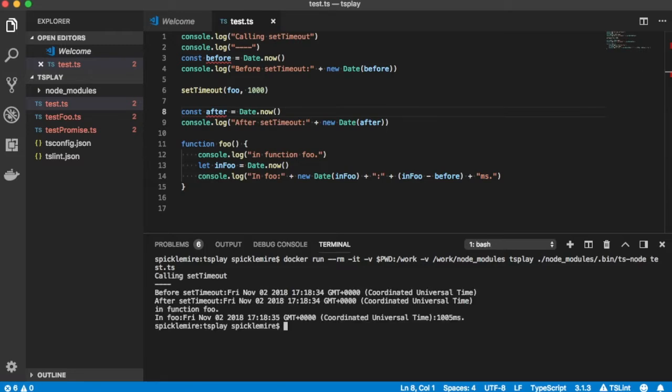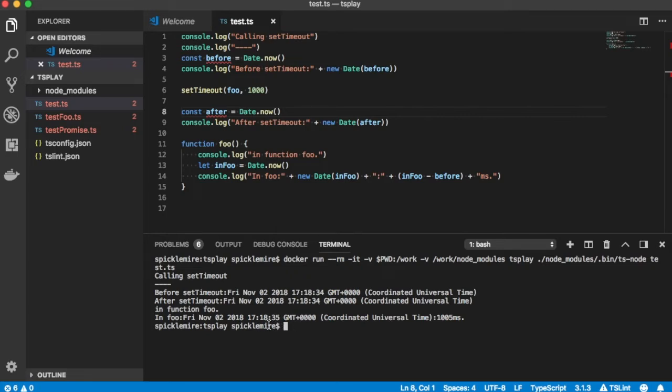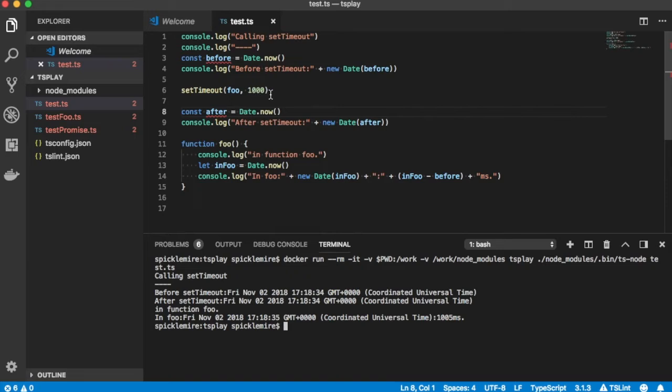Wait a minute. It says before set timeout, it calls it. Then it calls after set timeout, and notice the time is essentially the same. Then it says in function foo, and then it says a second later. So it's actually calling after set timeout before it calls foo. If you think about it, that makes perfect sense. When you call set timeout, it doesn't call foo then. It waits 1,000 milliseconds.